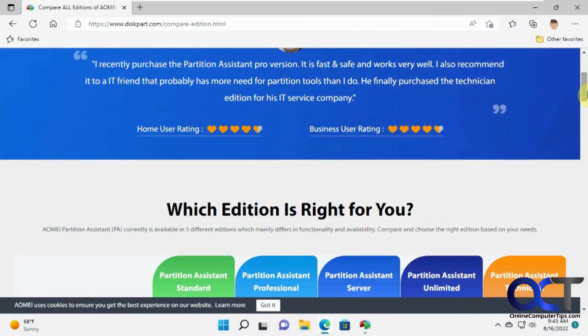Hi, in this video we're going to show you how to clone your system or Windows drive using AOMI partition assistant software.